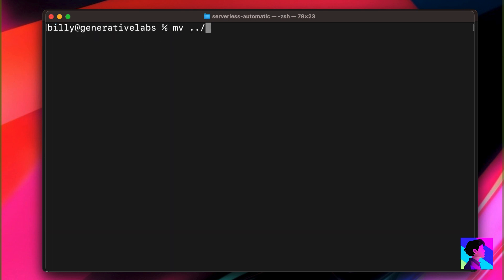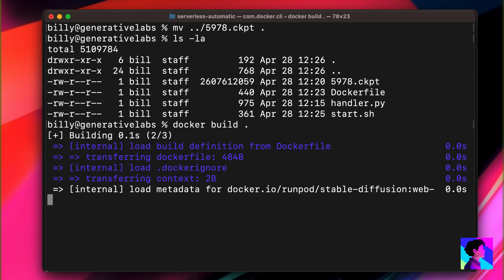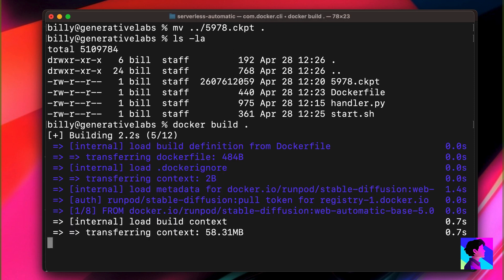Next, we have to make sure that the checkpoint file is in the current directory. At this point, we're ready to build, so we'll do a straight Docker build. This is going to take some time, so we'll pause here and I'll see you when it's done.